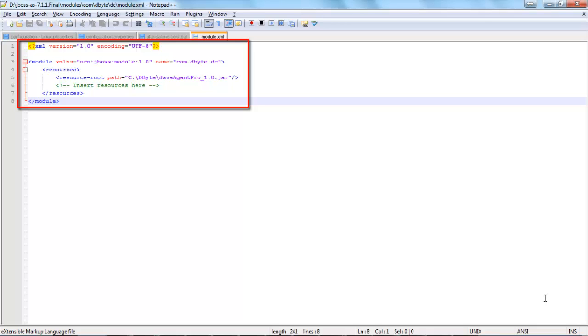And now you should be able to run your JBoss 7 and collect performance execution data.